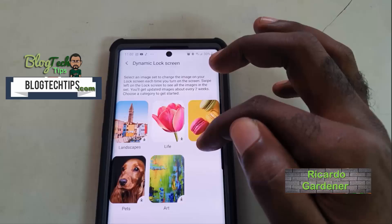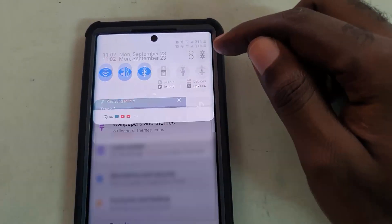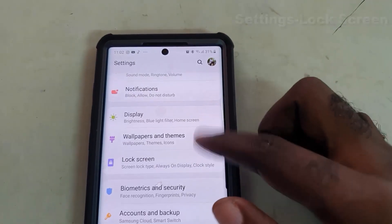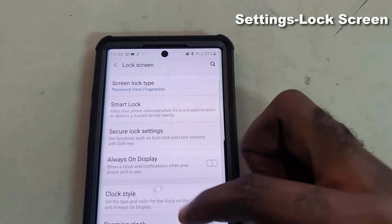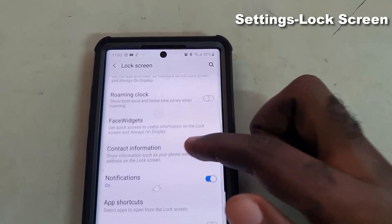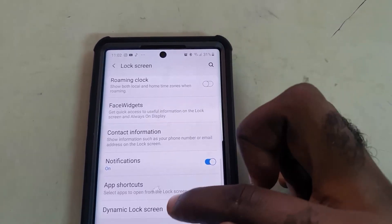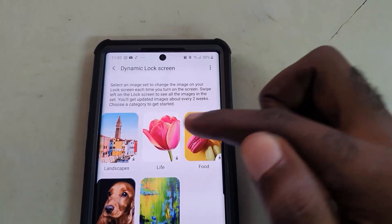Hey guys, Ricardo here, welcome to another Blog Tech Tips. Today I'm going to show you how to enable the new feature dynamic lock screen on the Note 10. The first thing to do is go to settings, look for the lock screen options, and scroll down to the bottom where you see the option for dynamic lock screen and go ahead and turn it on.